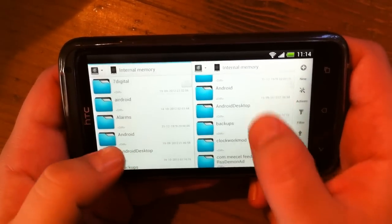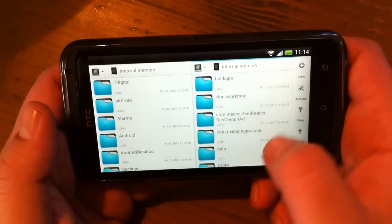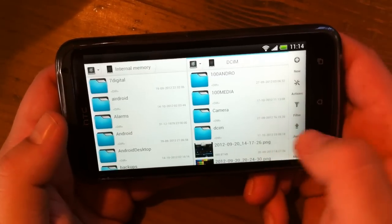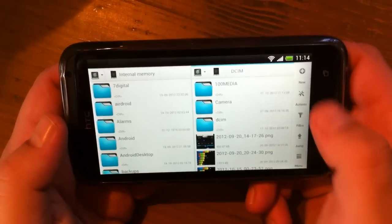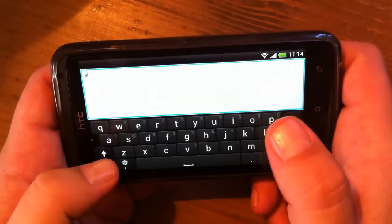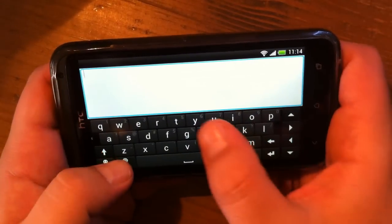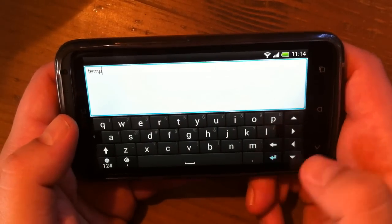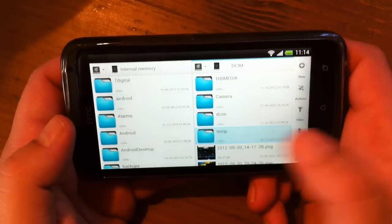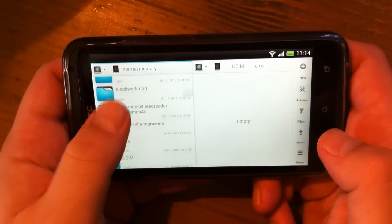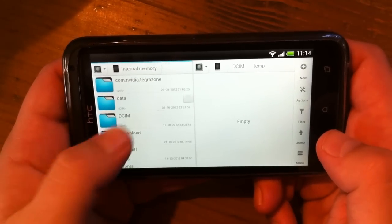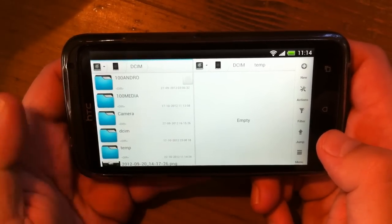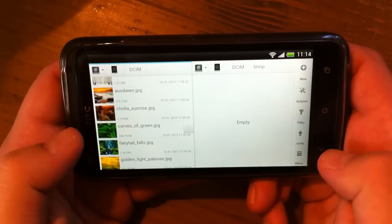So let's try something. Here when we are here, we can make a new folder. Let's call it Temp. Okay, here's a temp folder. Now we can enter our media, and let's select...